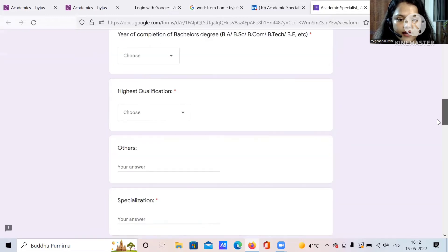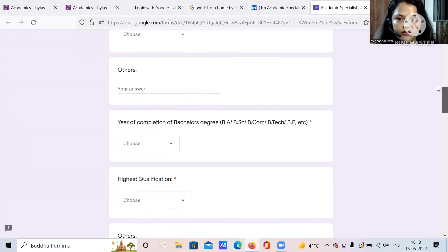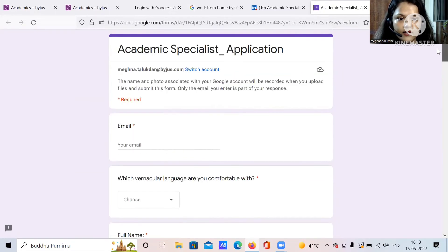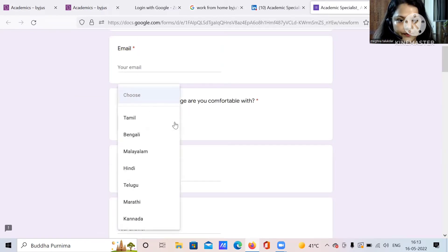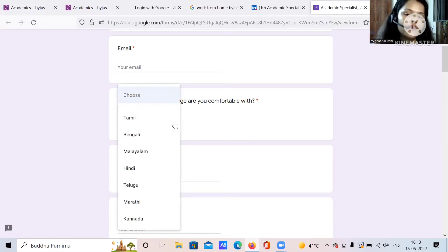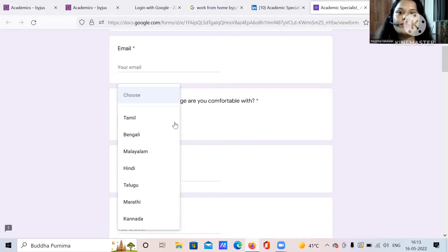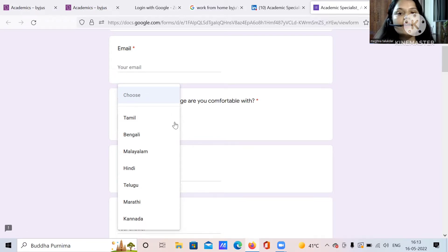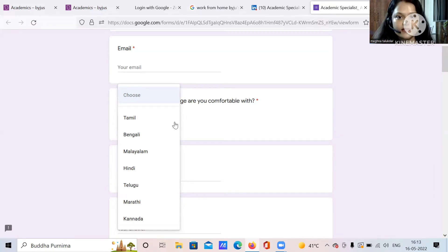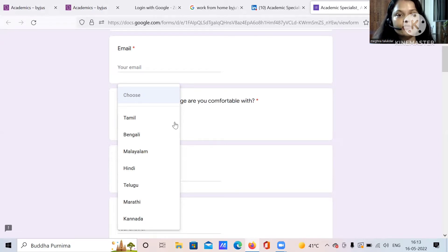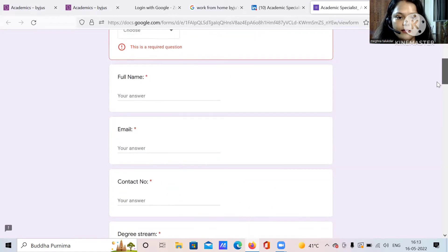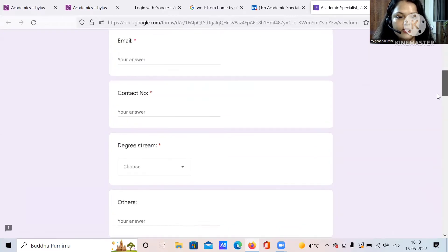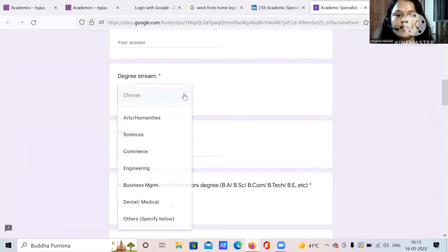I will show you from the beginning. What is your email? Put your email address. Which vernacular language are you comfortable with? If you know any vernacular language, Hindi is also included in it. So you can put Tamil, Bengali, Malayalam, Hindi, Telugu, Marathi, Kannada, anything. What is the reason for that? There are many students who prefer that they will get any vernacular language in their own language because it is easier to understand. Then put your full name again, your email address, contact number.